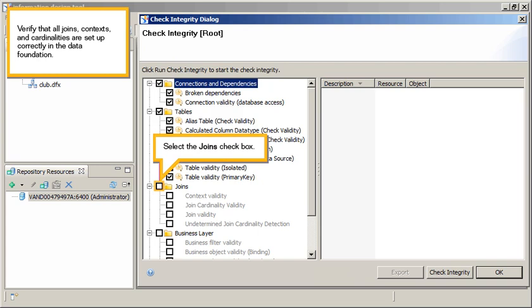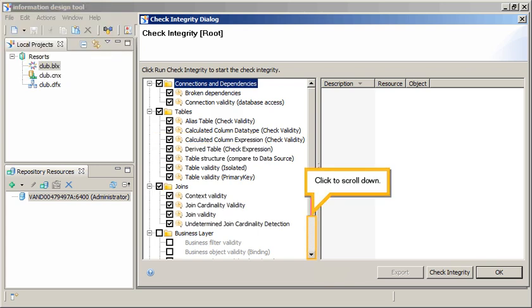Verify that all objects, contexts, and cardinalities are set up correctly in the data foundation. Select the Joins checkbox. Click to scroll down.